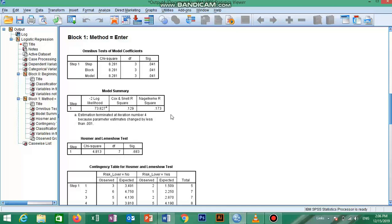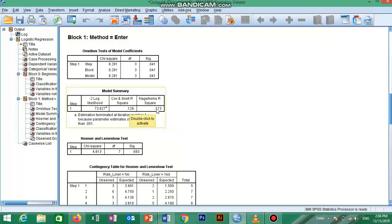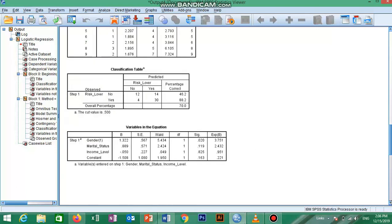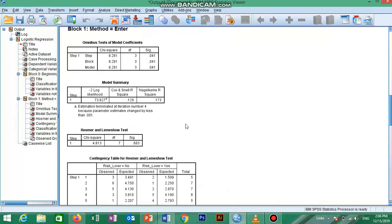The next important table is the Model Summary, which tells us how much variation in the dependent variable is explained by the model. This table contains the Cox and Snell R-square and the Nagelkerke R-square values, both methods of calculating explained variation. These are interpreted similarly to R-square in multiple regression but with more caution. In our model, the explained variation in the dependent variable ranges from 12.9 percent to 17 percent, depending on whether we reference the Cox and Snell or Nagelkerke R-square, respectively.